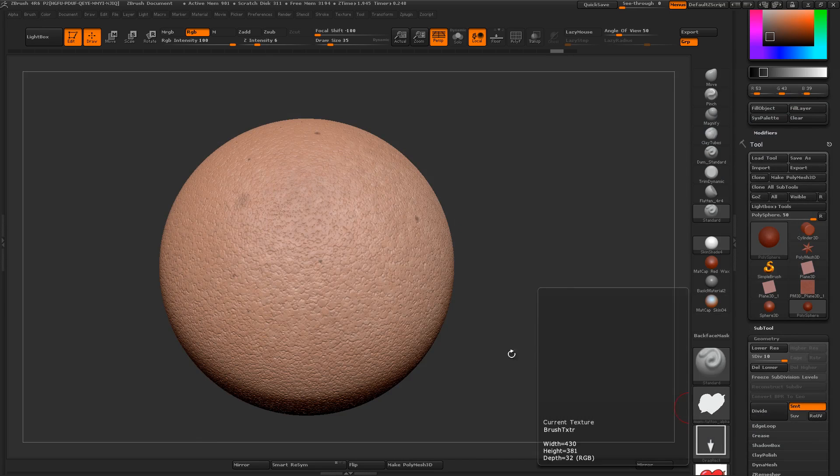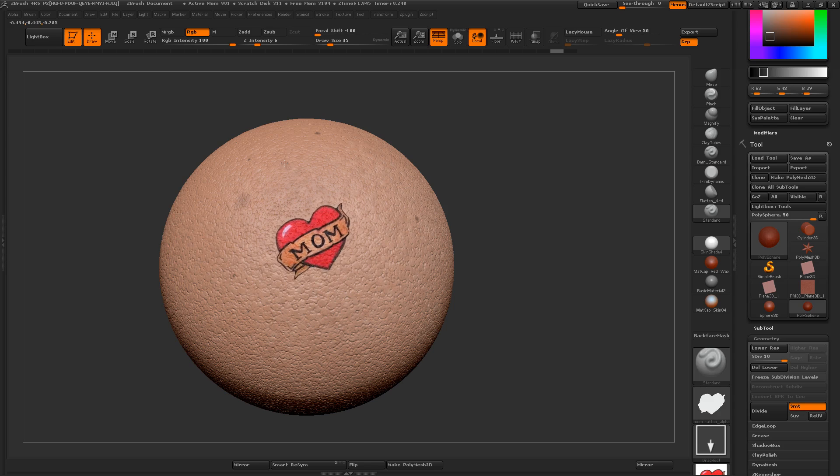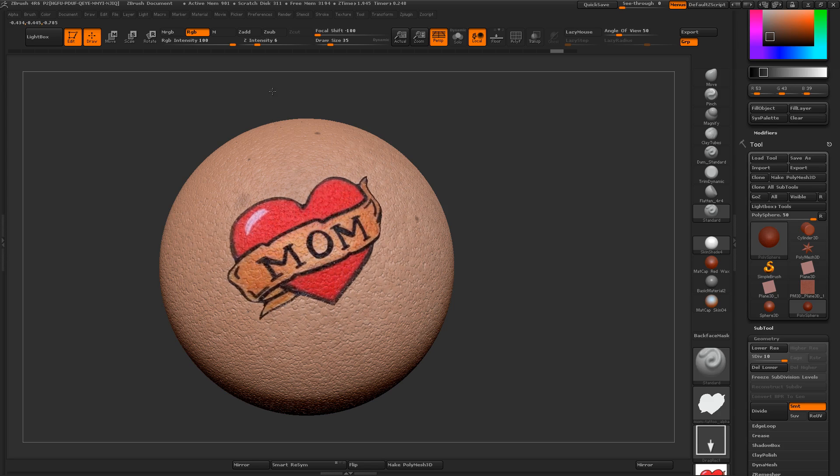So now, with this stuff together, I can go ahead and draw out a pretty nice looking mom tattoo.